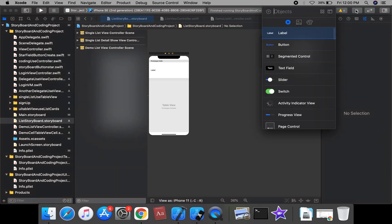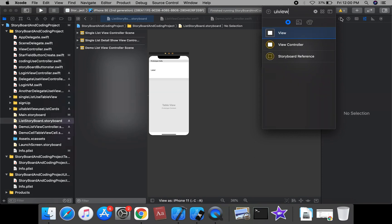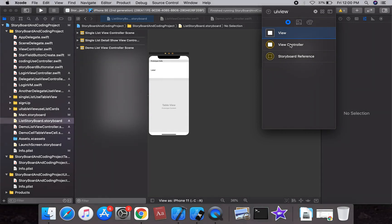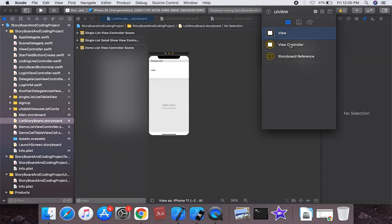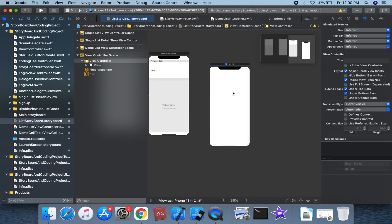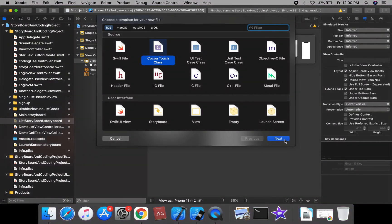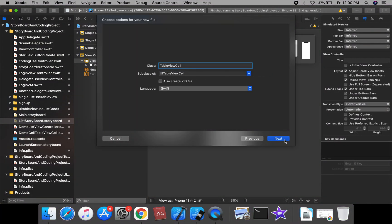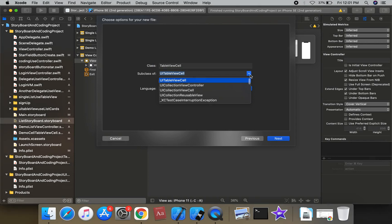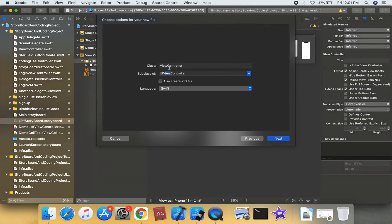Let's get started. Open your view controller — UIViewController. We can drag a view controller onto your storyboard. Using Command+N, we can create a class, a UIViewController subclass called ViewController.